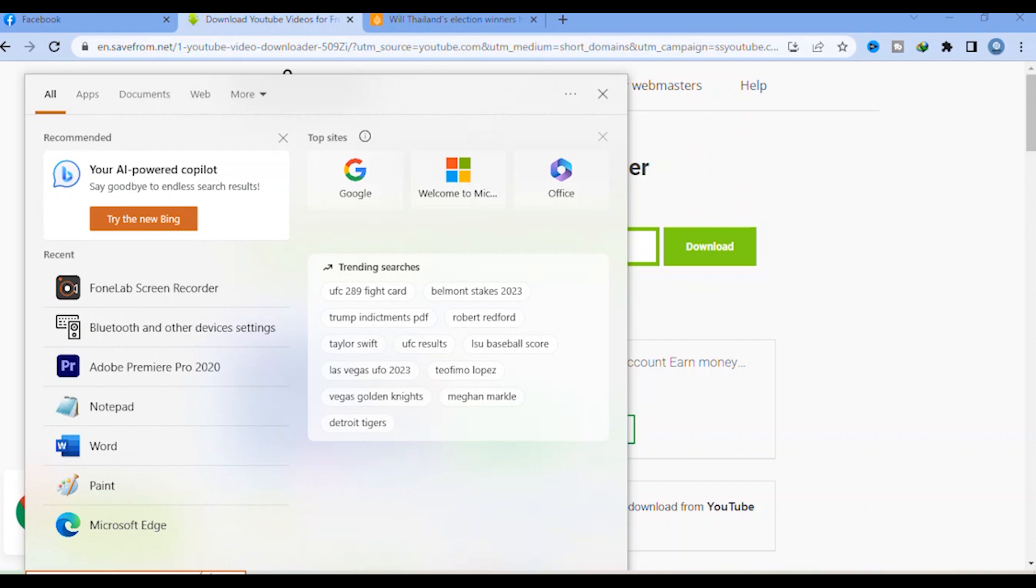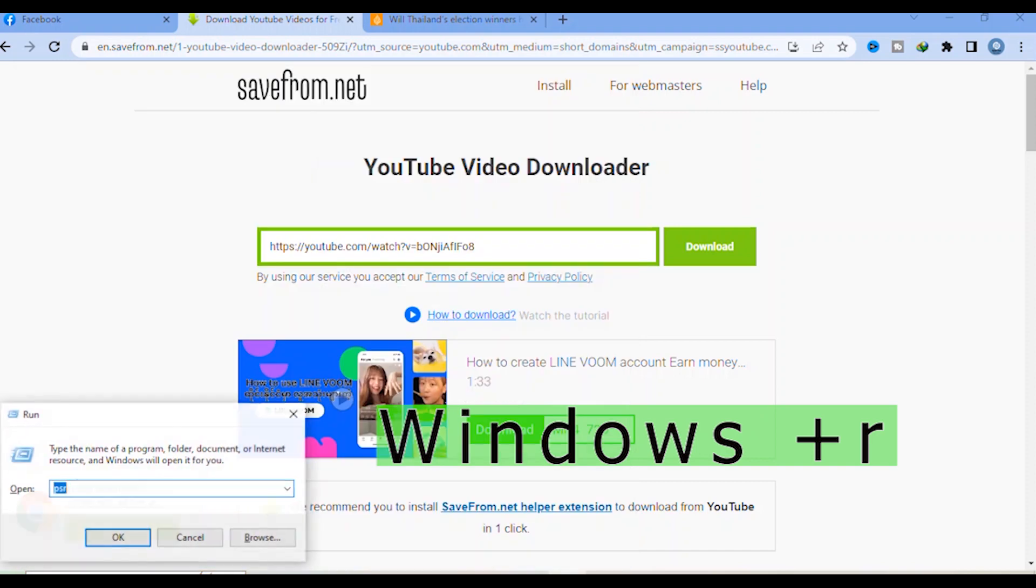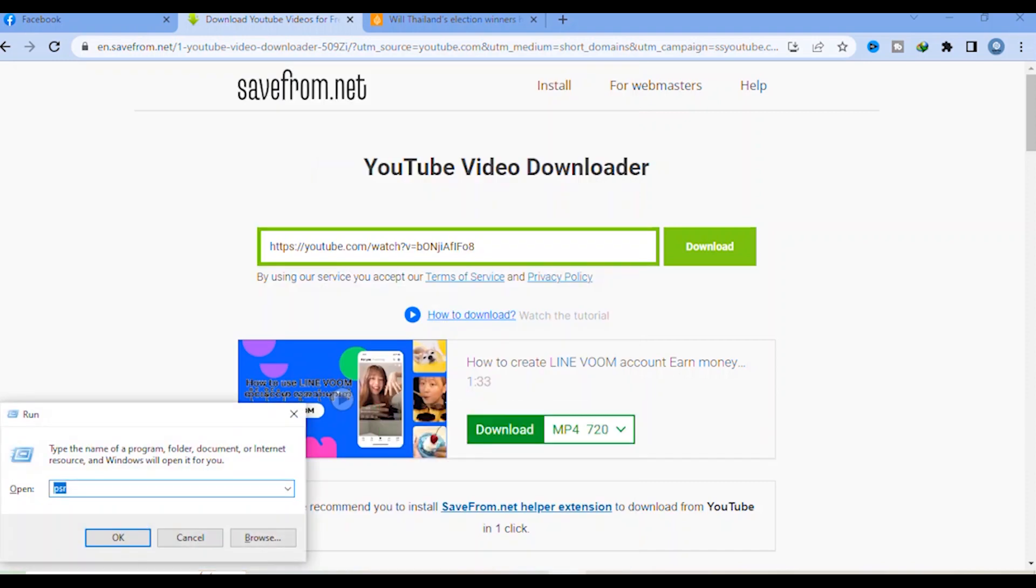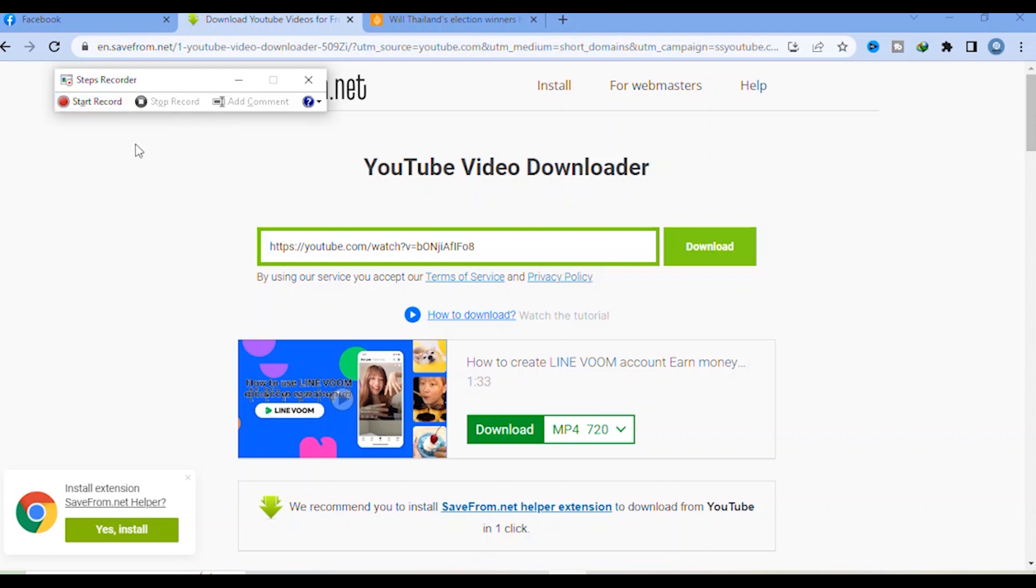Tip number three: on your keyboard, press Windows + R. You will see this - type 'psr' and then click OK. You will see Start Recording here. You can record your screen like this. Click there, and if you want to stop, just click Stop.